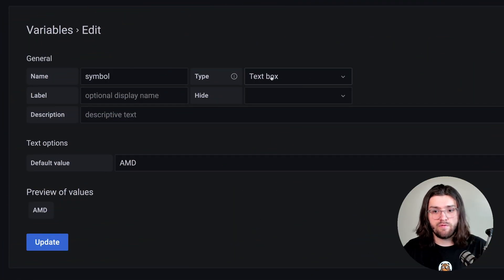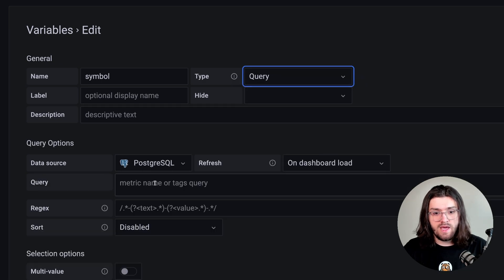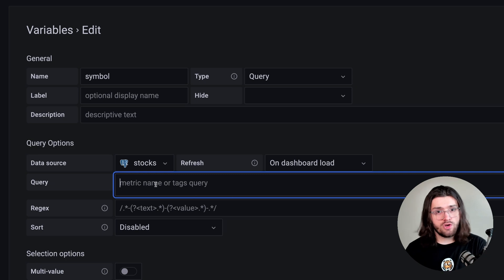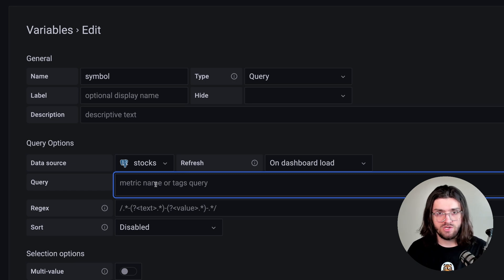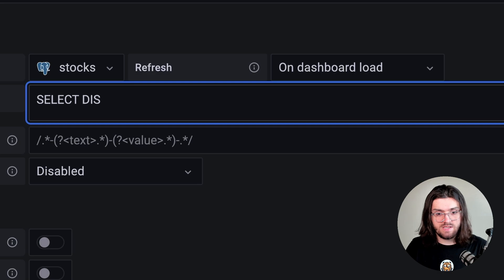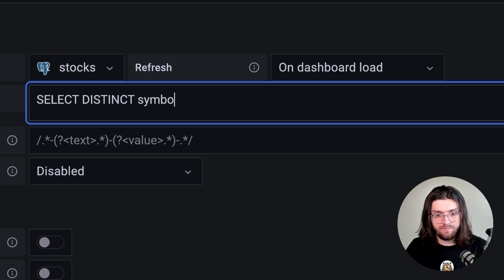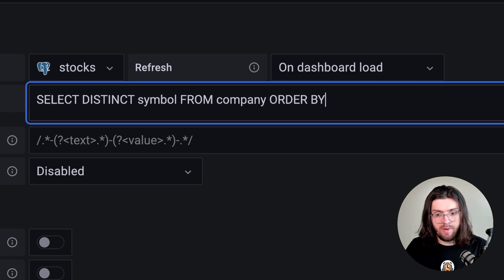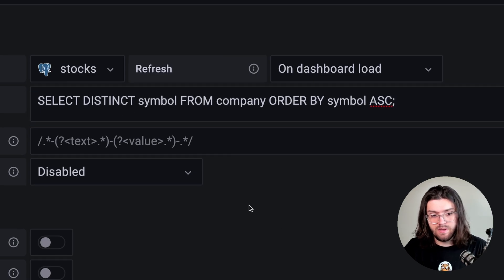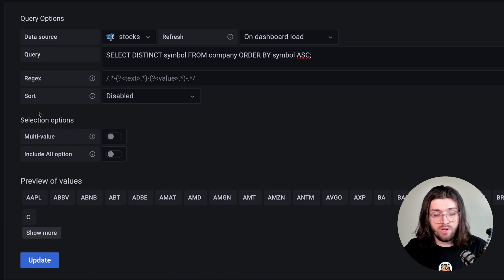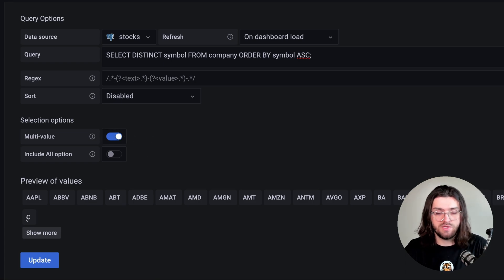So let's change our symbol type from text box to query. We're going to query the stocks database for all the different companies. Thankfully, we have a special table called company which has all the companies in it. So we're going to do SELECT DISTINCT symbol FROM company, ORDER BY symbol ASC — this gets them alphabetically. Here we can see all the values. One important option is to click multi-value so we can select multiple at once, which will allow us to have multiple distributions in the same panel. Press update and go back to our panel.